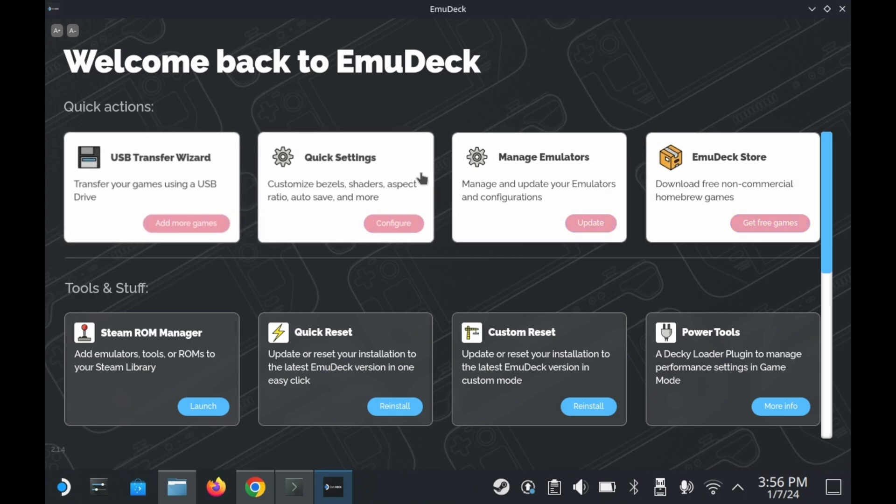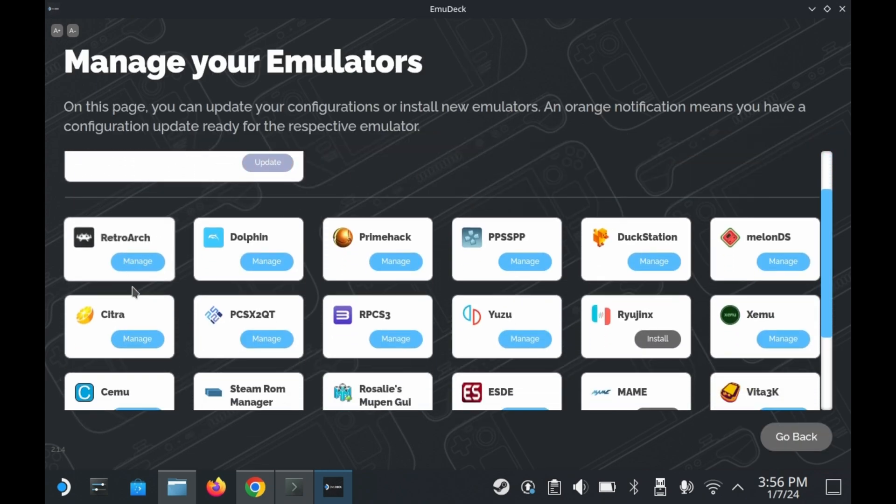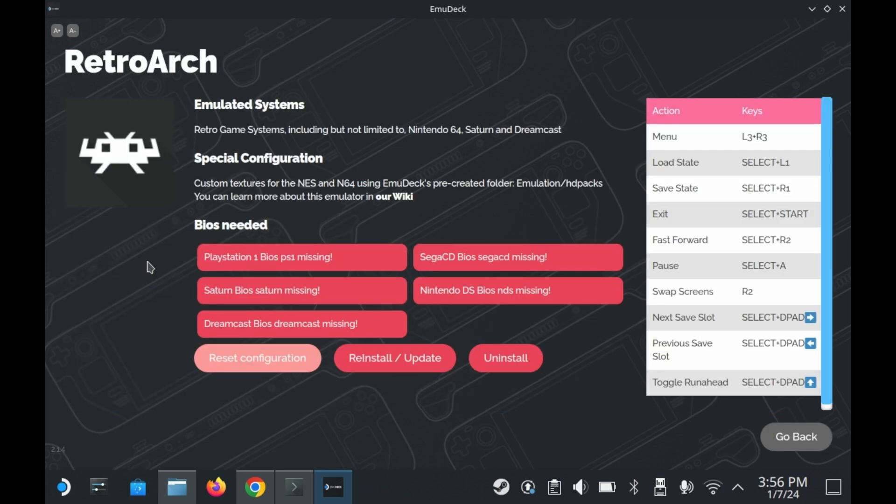If you click on manage emulators, you can manage your emulators. You can update them, or you can uninstall them. It even tells you what BIOSes are needed and what you're missing. You can either reinstall the emulator, uninstall it, update it manually, or even reset configuration.